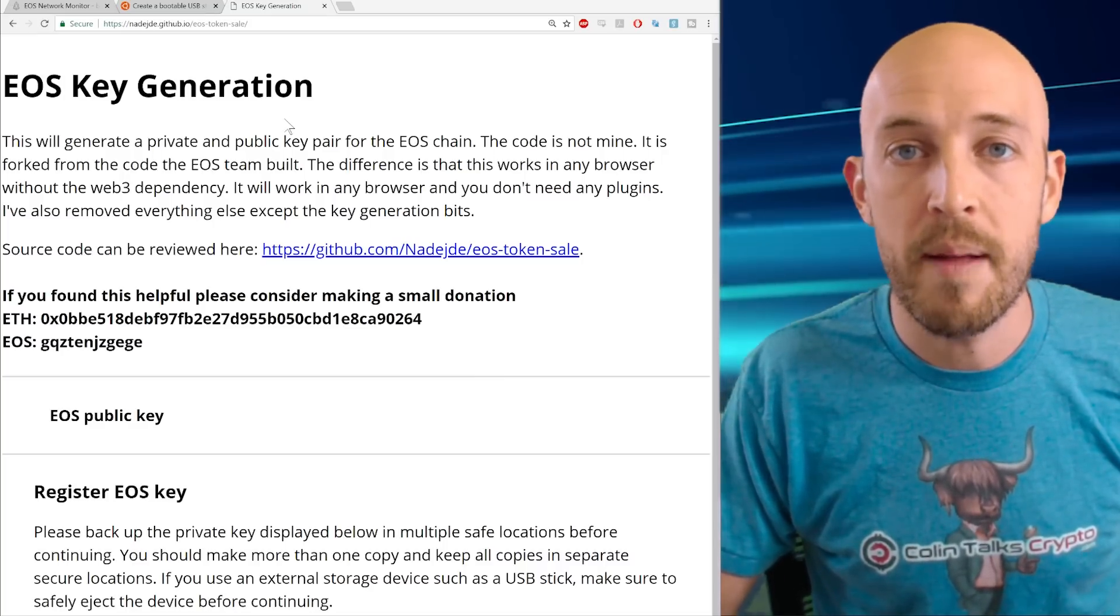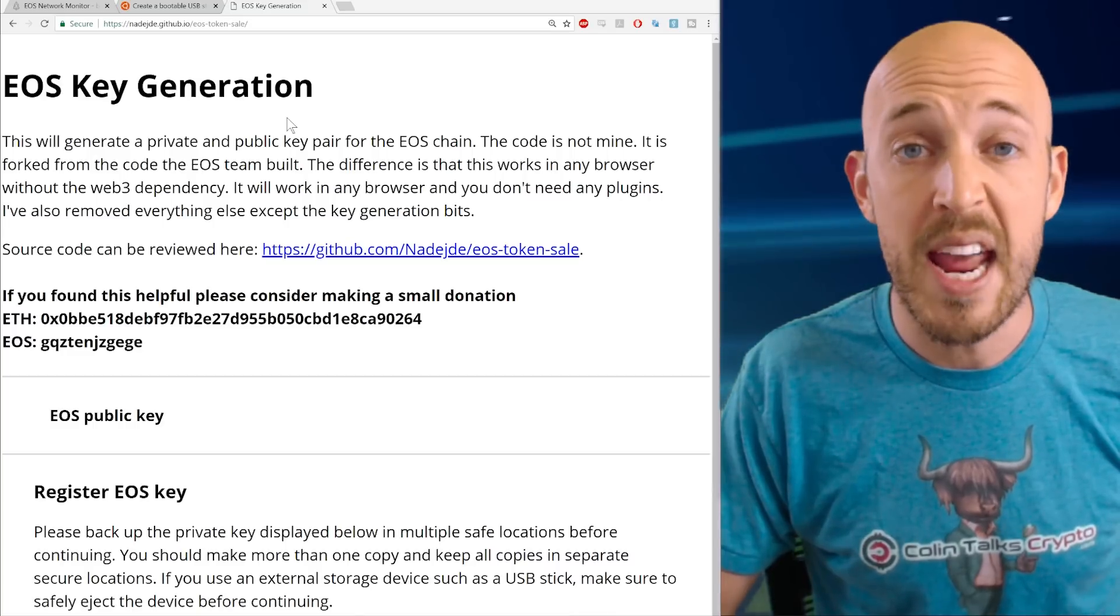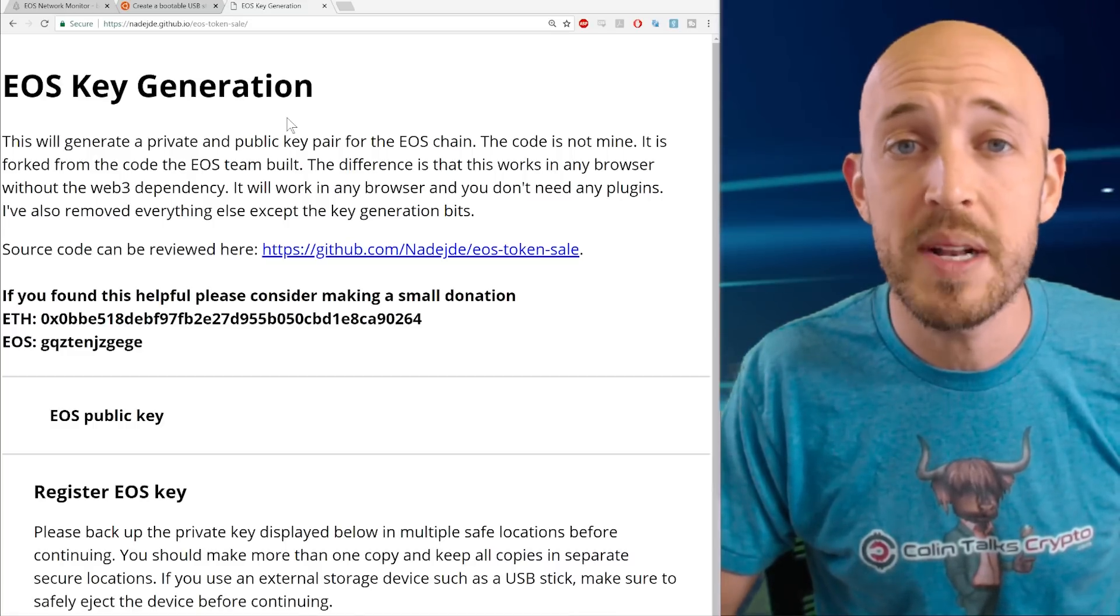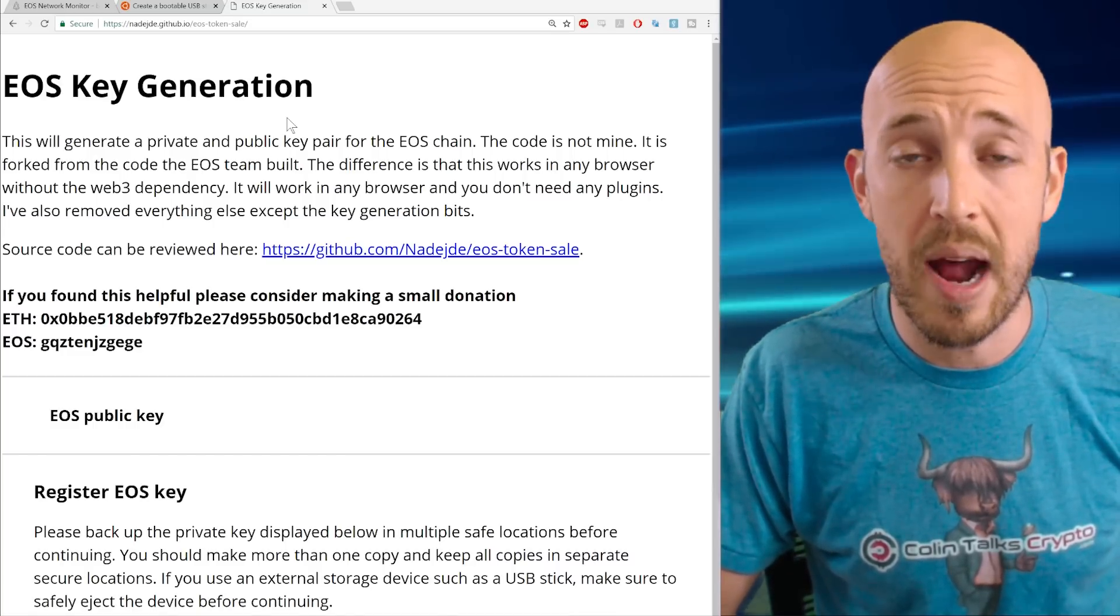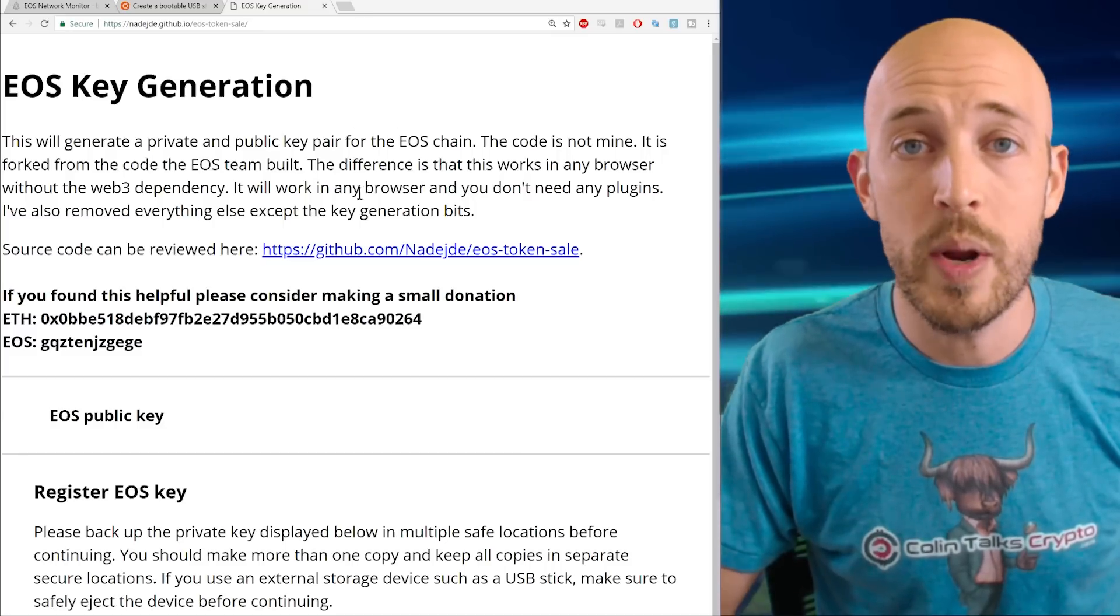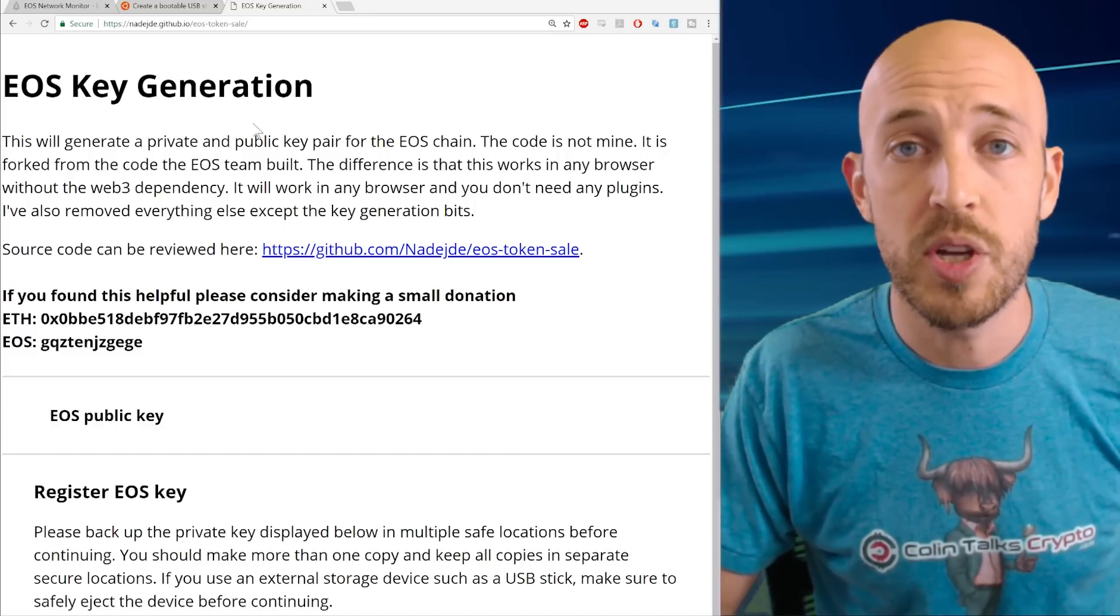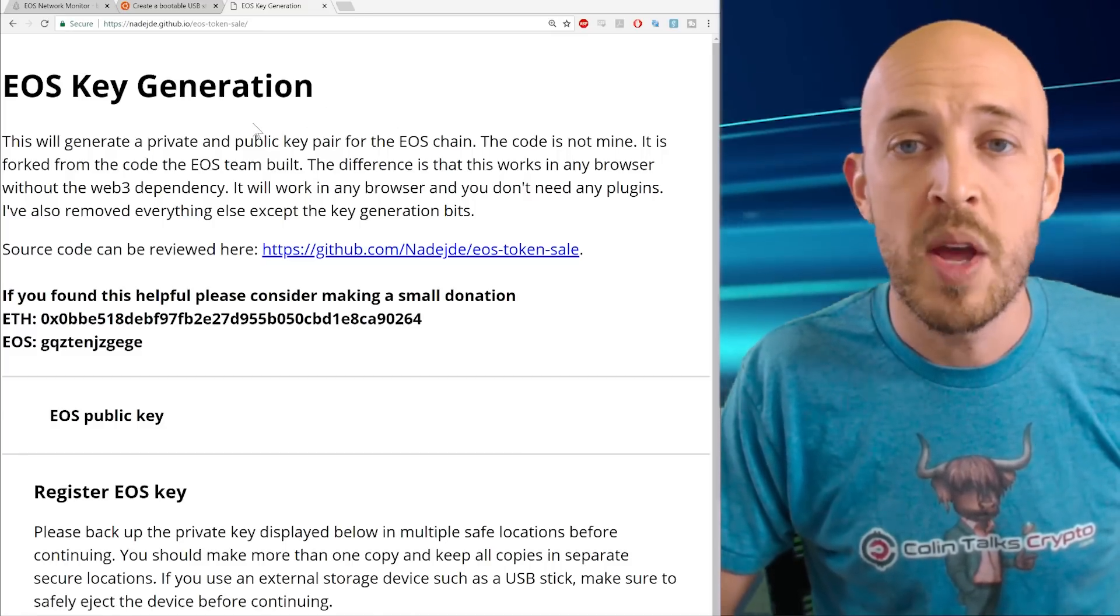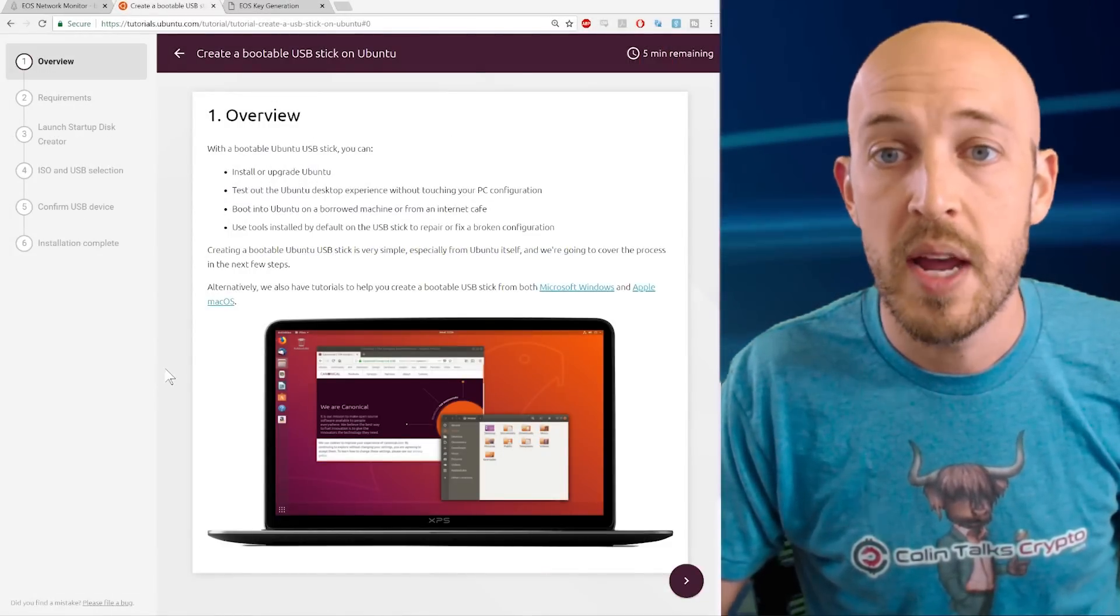And the logic being that we're going to have no internet and we're going to have a fresh operating system that's never been touched by any program. It's an entirely different operating system. You know, here we are using Windows or Mac or whatever and we're going to boot into Ubuntu. So it's not even the same operating system. So the next step is to burn Ubuntu to a boot flash drive.